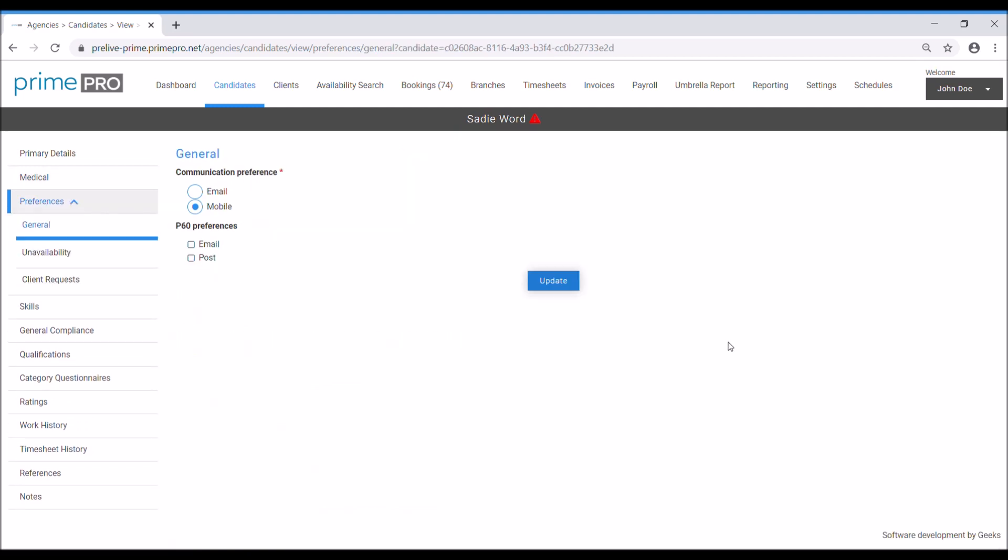Then we go through the preferences general. At this moment in time, it's defaulted to mobile, very useful if you're going to be sending job invitations and confirmations via text. If you wish to switch it to email, then of course they'll get those options via email. I'm keeping it as mobile for now.